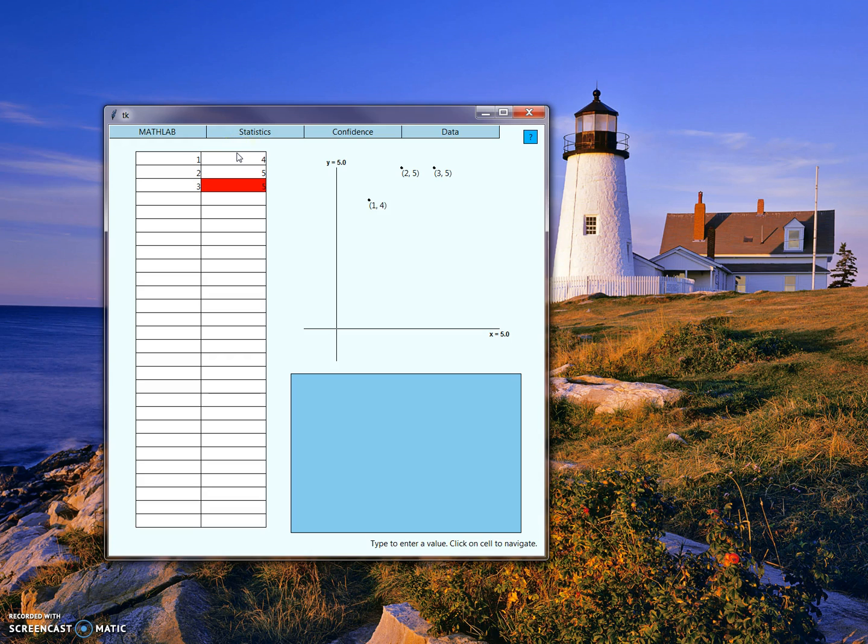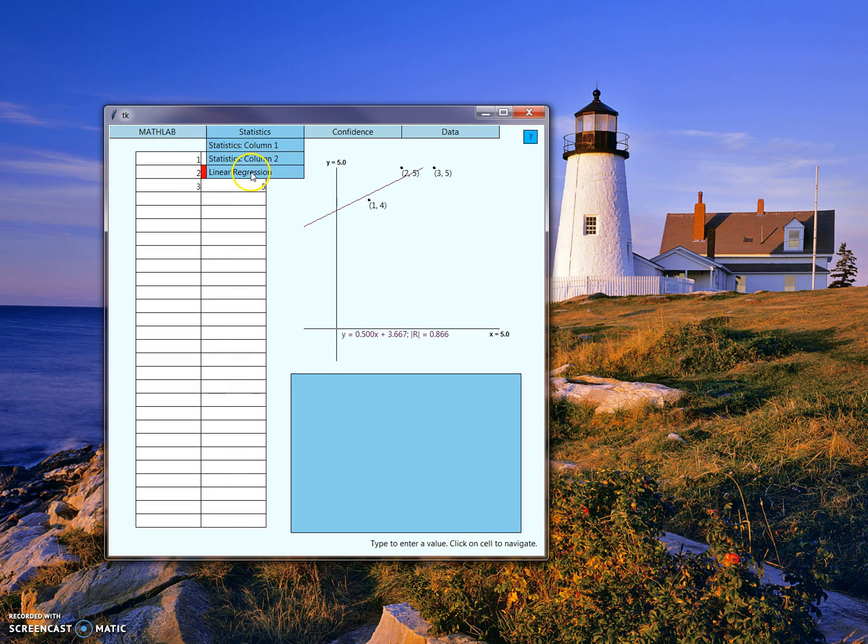We can come into linear regression and press linear regression to see these points plotted and the line of best fit which connects them.